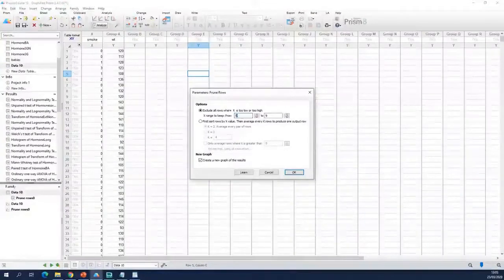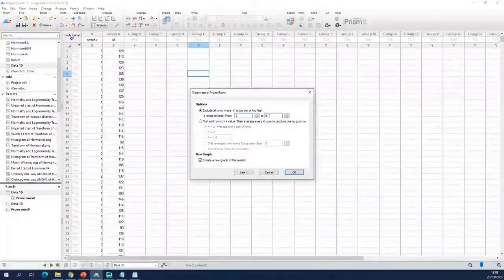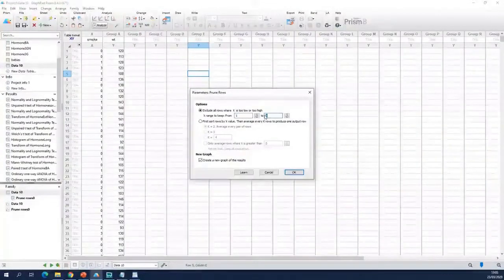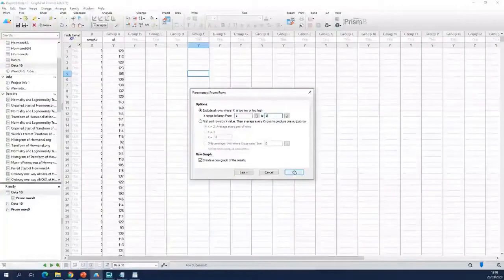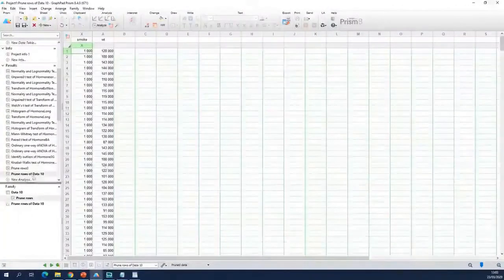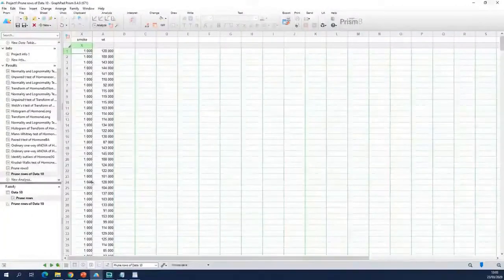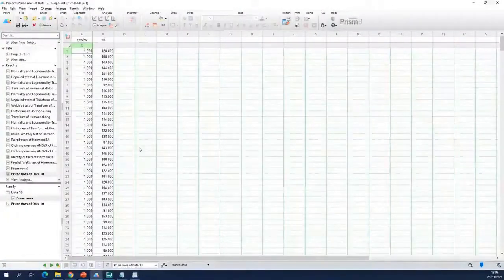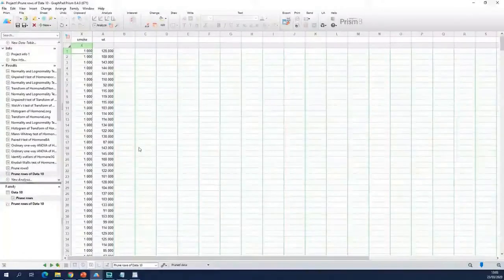And this time you keep all the x's from 1 to 1. You get a new result sheet, but this time showing the birth weights of the babies of the smoking mothers.